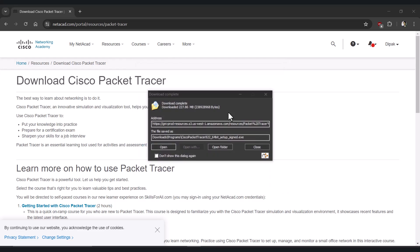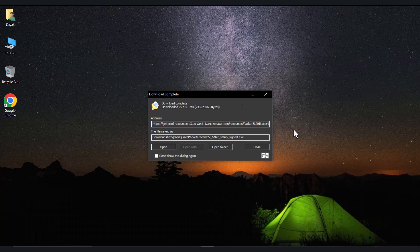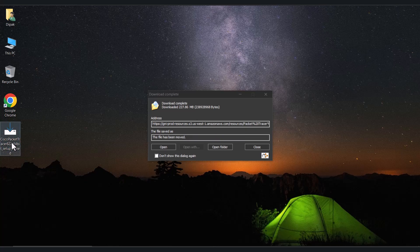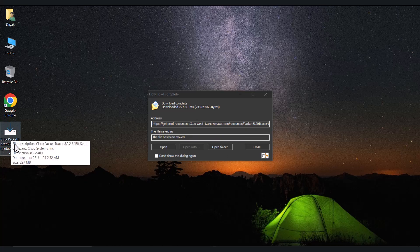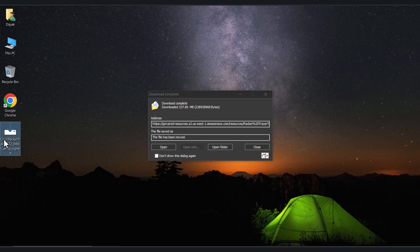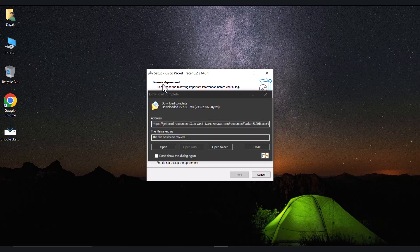The file has been downloaded. In your case it might be downloaded to the Downloads folder and you will see this file there. What you need to do is just double-click on the installer file to begin installation.